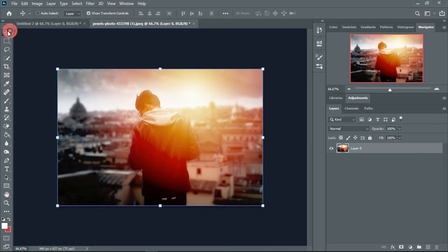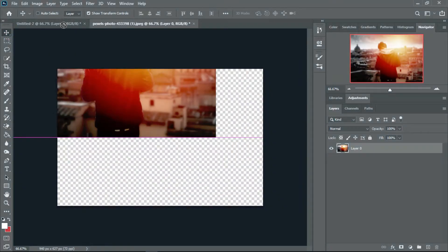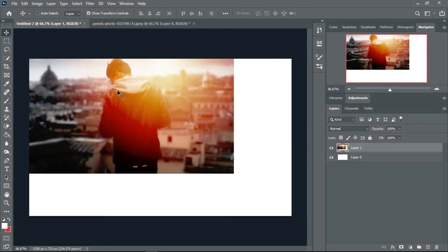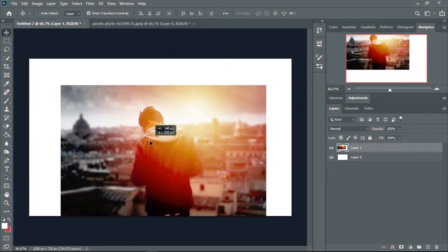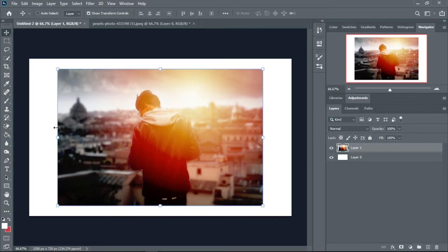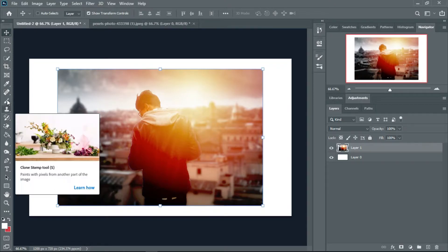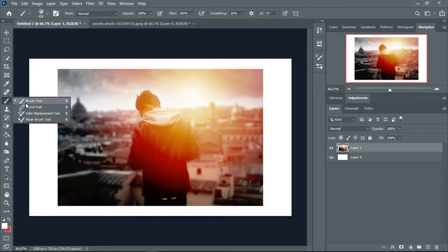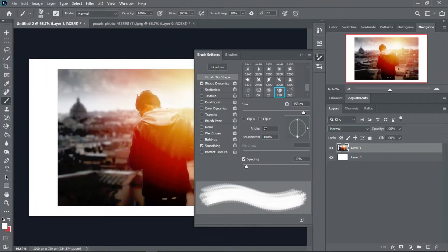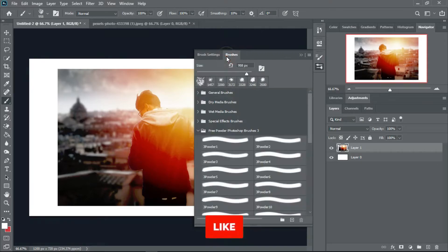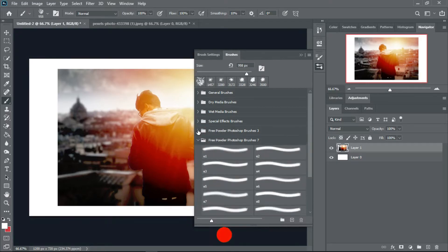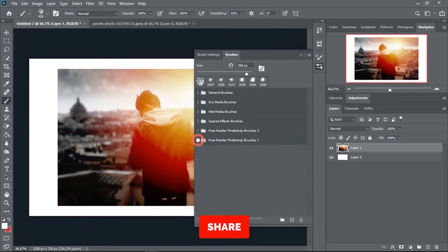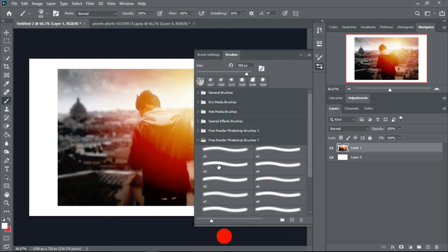I will select the move tool and move this image to the main image and place it in the middle. I will select the brush tool — right click and select brush tool — and you can select the brushes from here. There are different types of brushes you can choose from.